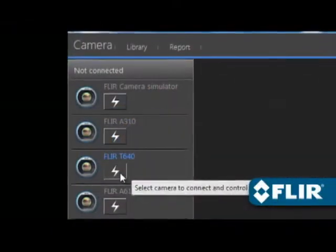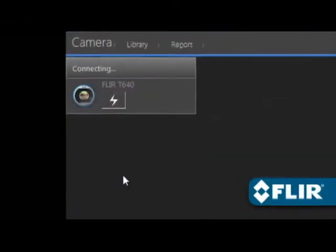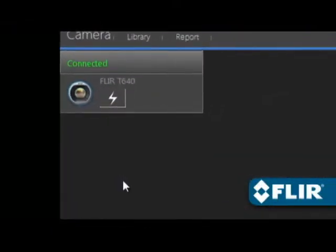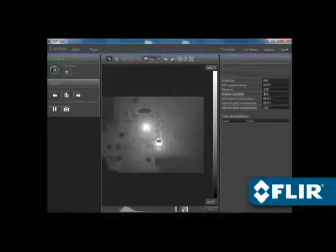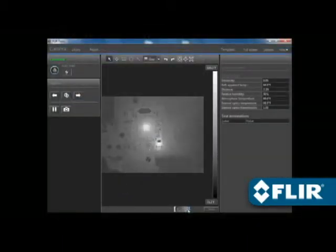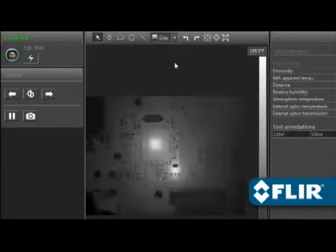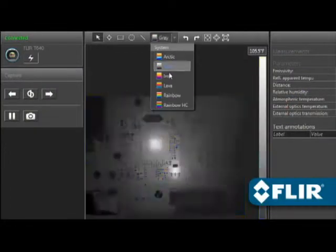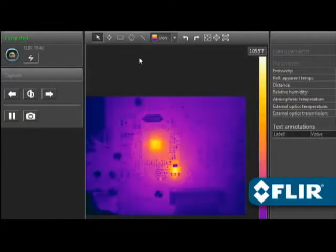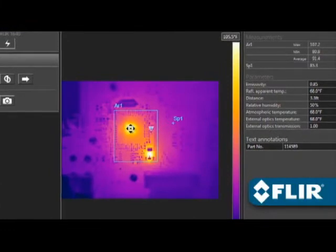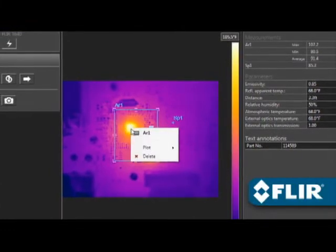FLIR Tools also lets you stream live video from select thermal imagers and take remote control of T-Series models over USB or Ethernet, great for situations where the camera is out of reach or needs to stay locked on a target. Perform thermal analysis on live feeds just like you would on static images.